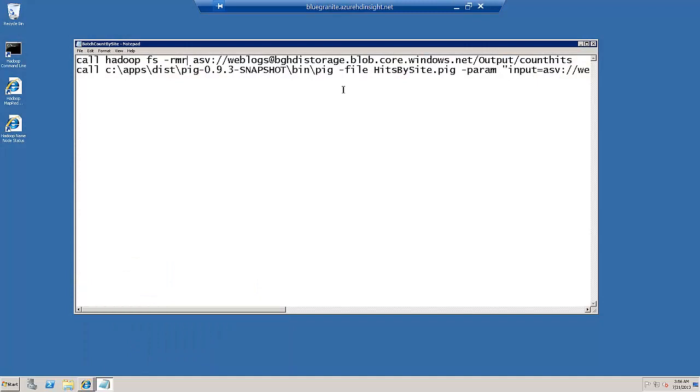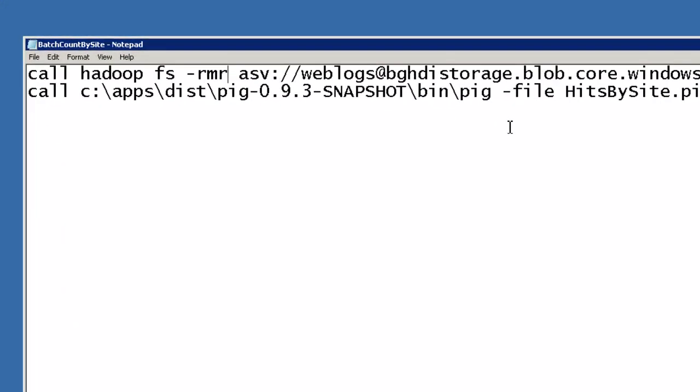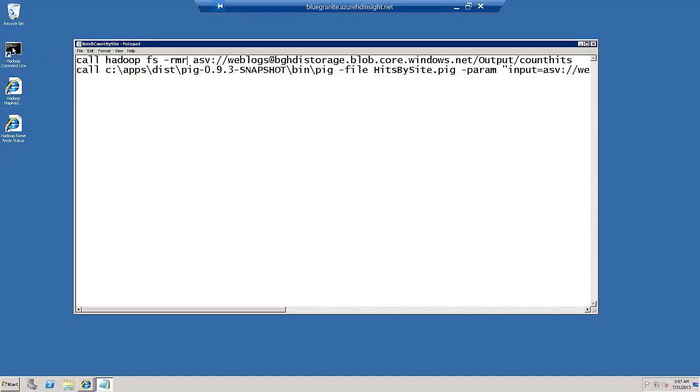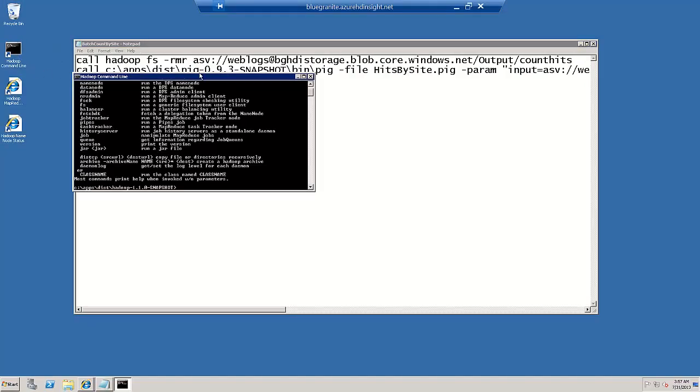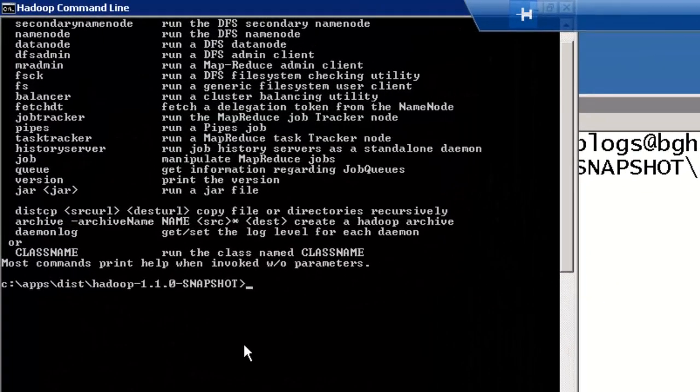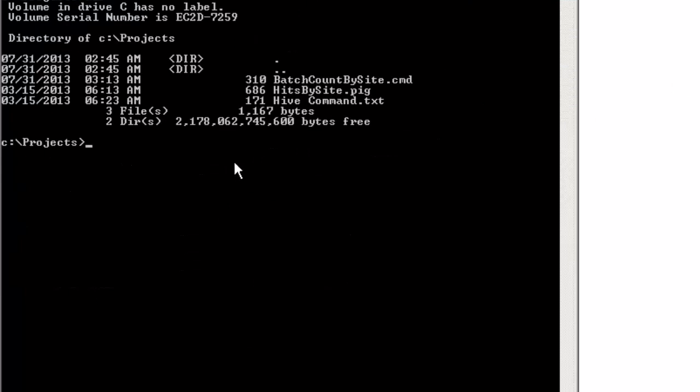Let's go ahead and run these commands. I've taken the commands and put them into a simple Windows command file so I can run them in a script, and maybe schedule this within the Hadoop infrastructure if I wanted to. To run that, I'll start the Hadoop command line. In the projects folder, I have my batch file that I just showed you. The pig script is located in the same folder, and I'll just run that.